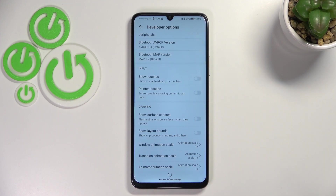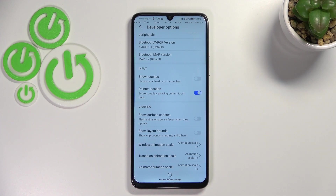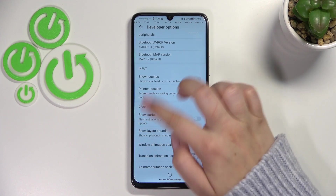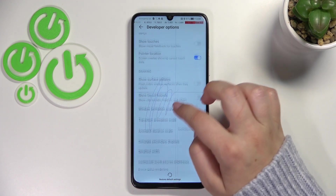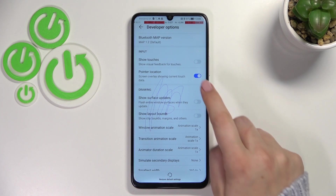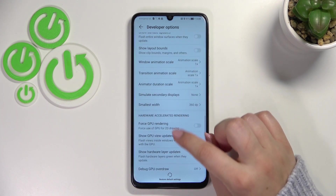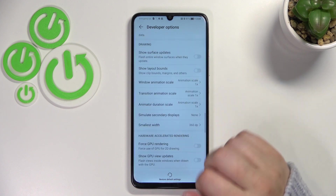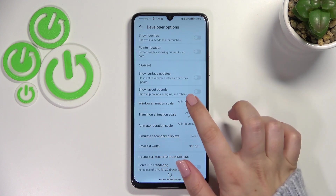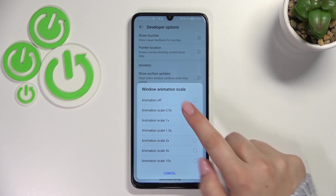Quite a lot of options. If you'd like to turn on an option, all you have to do is simply tap on it — tap on the switcher and the option will be immediately activated and applied. Of course you can turn it off the same way. For options without a switcher, like the window animation scale, just tap on it to open more advanced settings.